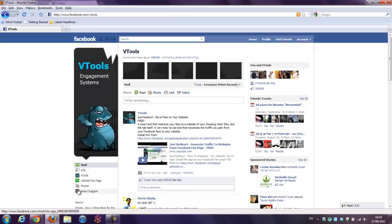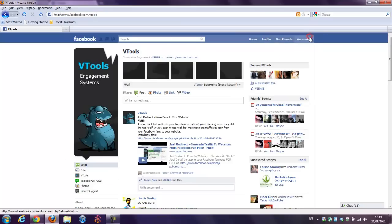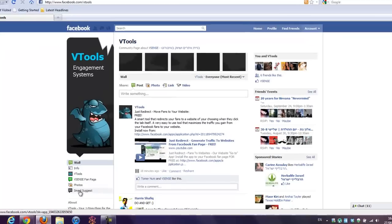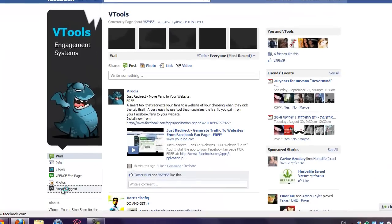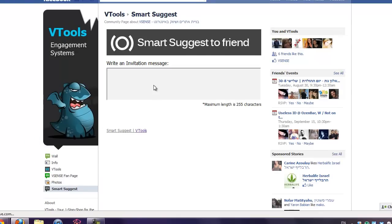And that's it. Now my friend, which is not me and is not adminning the page, can go to the tab and invite his friends to your fanpage in seconds.